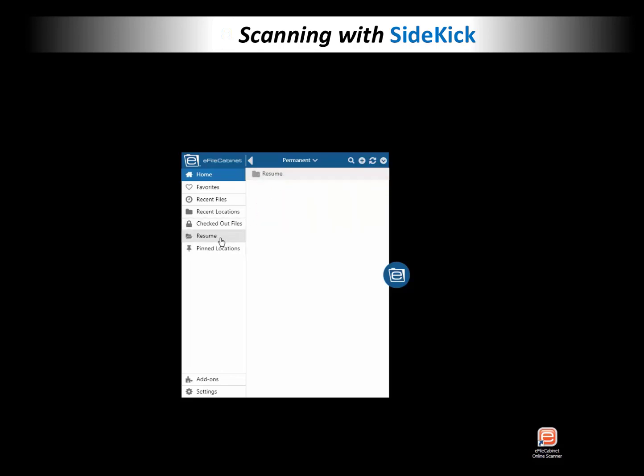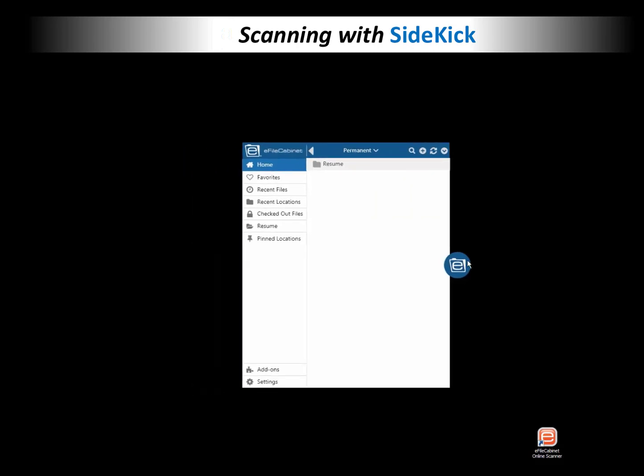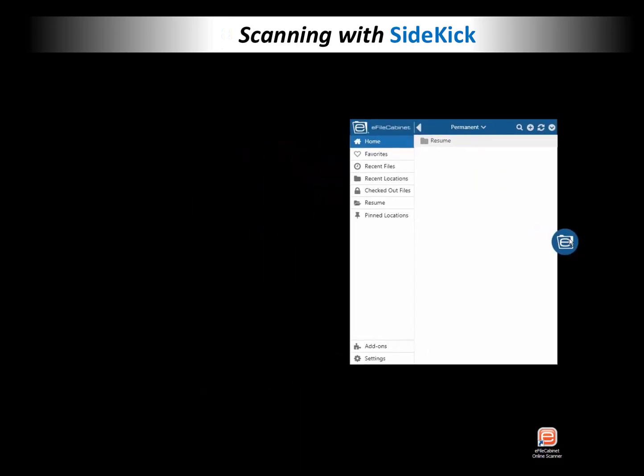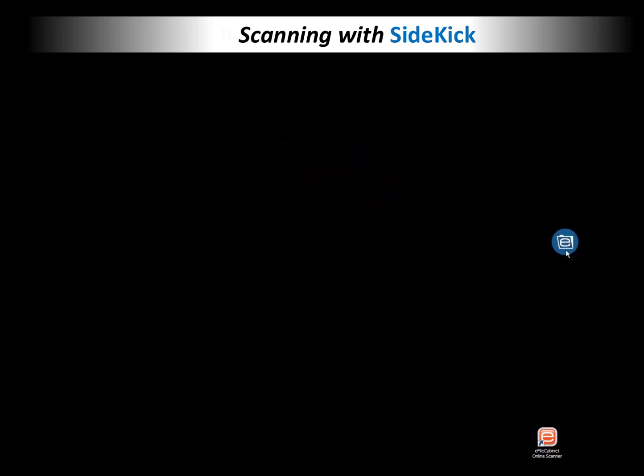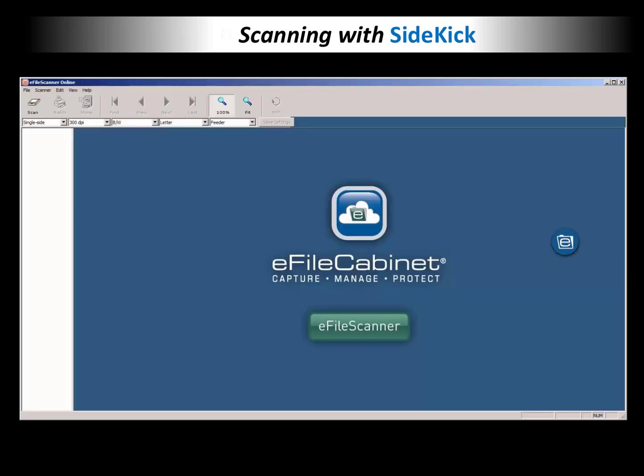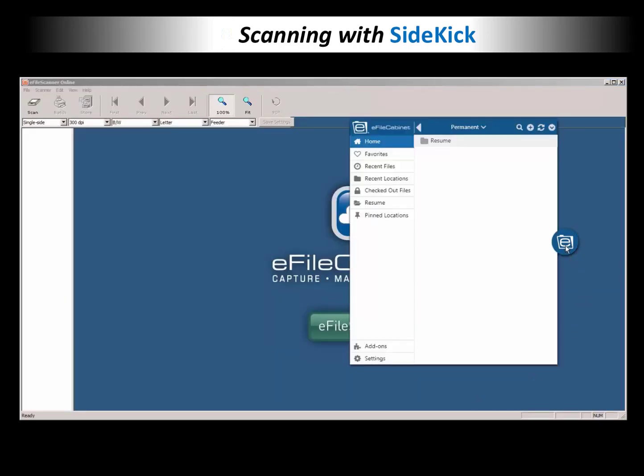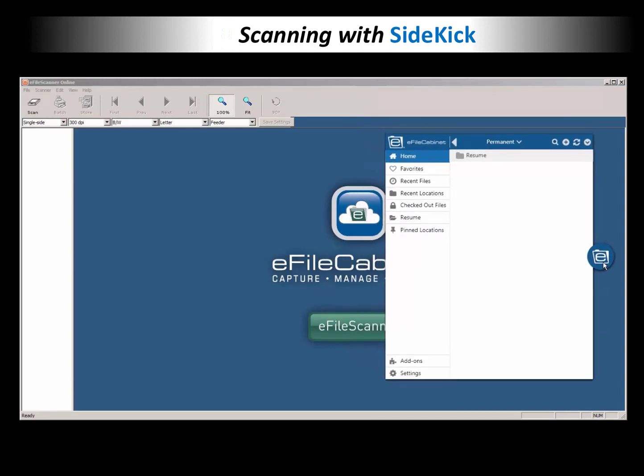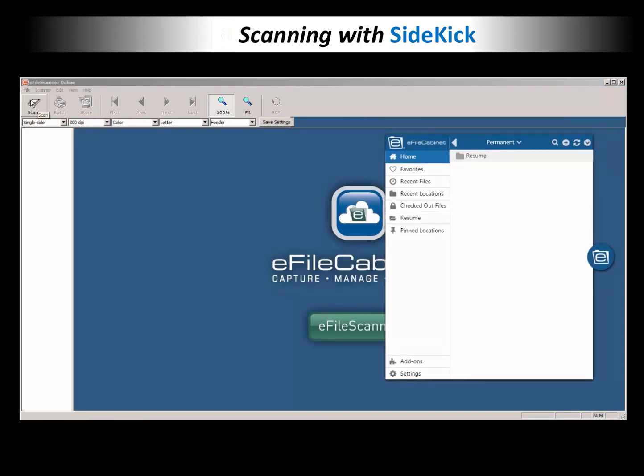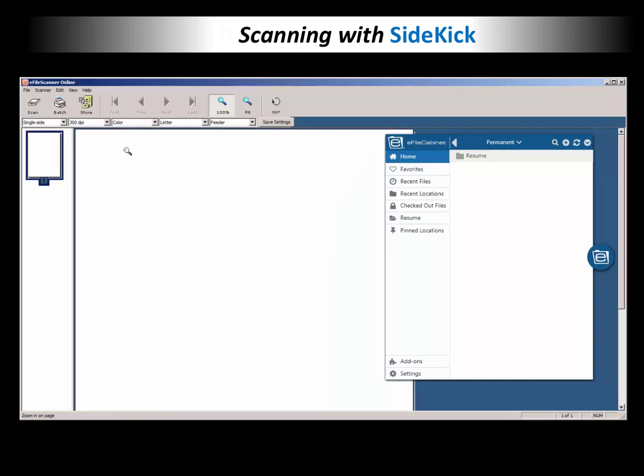Now I can close this or move it over to the right and then go down to the other icon you see there, which is the eFile Cabinet virtual scanner, our scanning interface. I'm going to show you this going real time as I scan. Click on the scan button. So it's scanning that one document in.